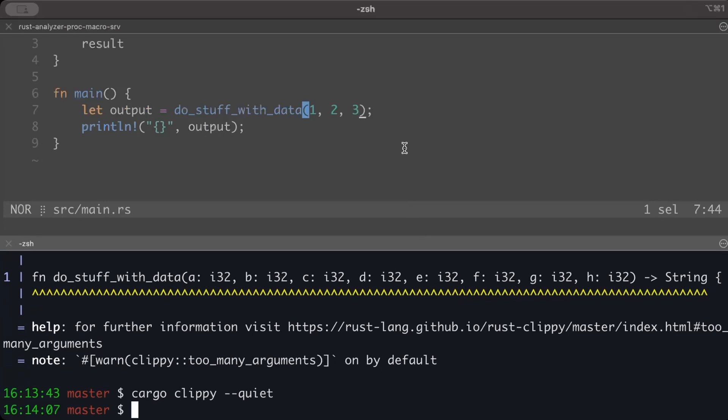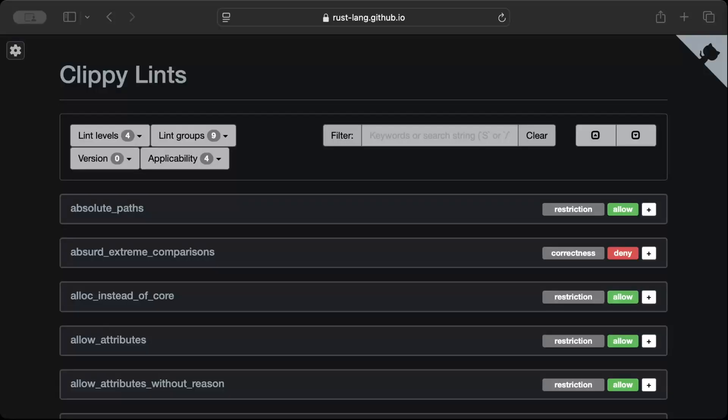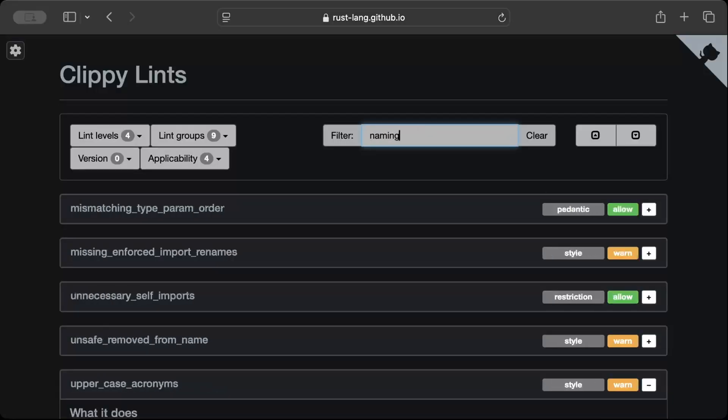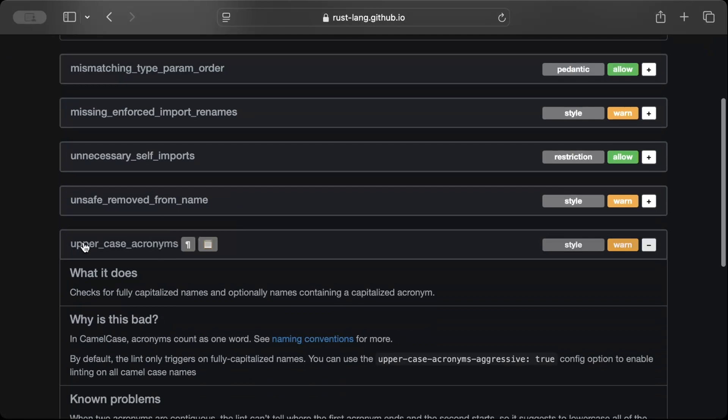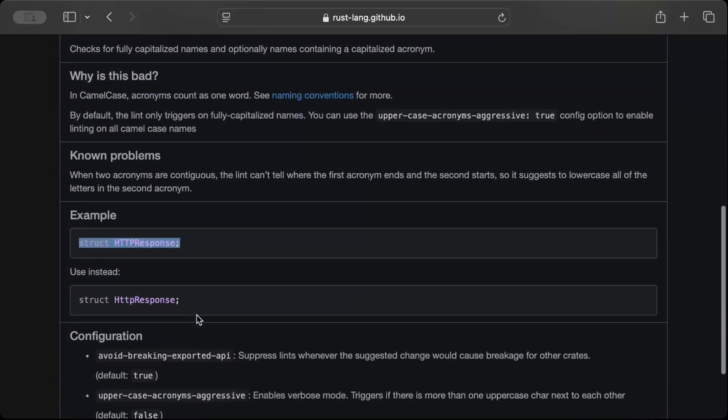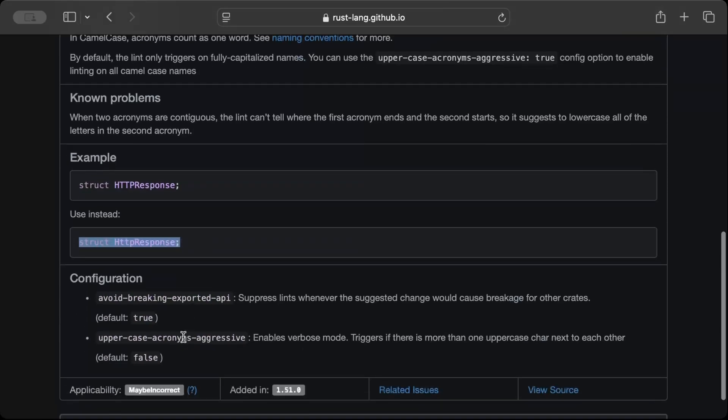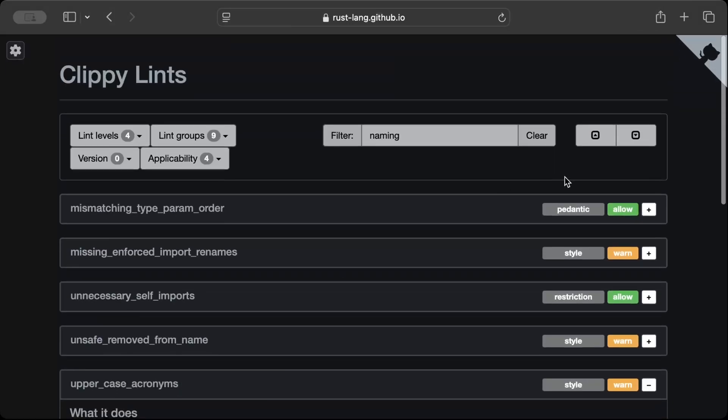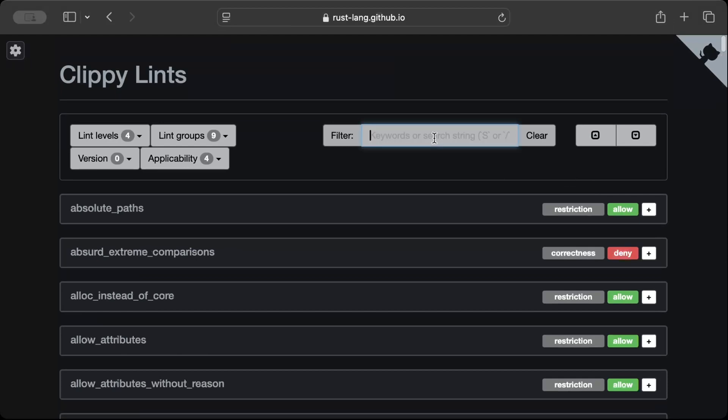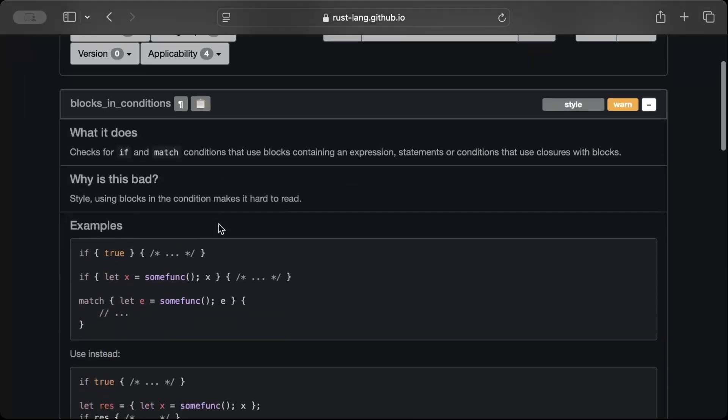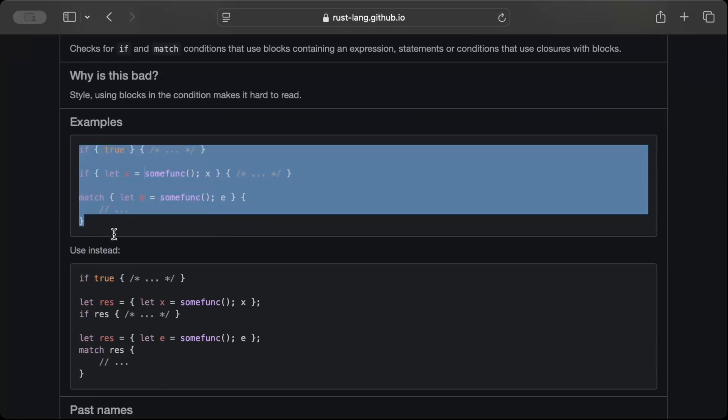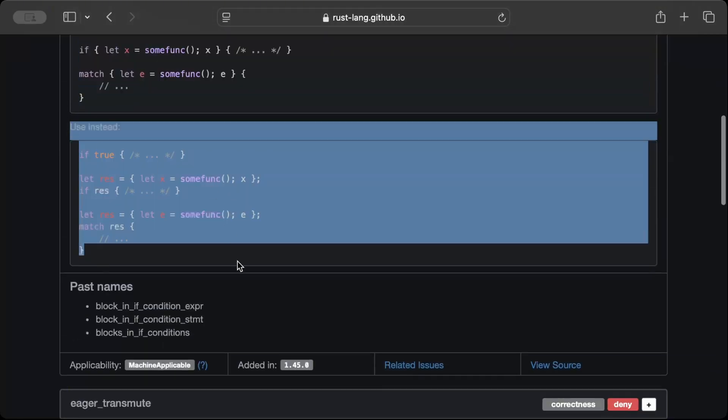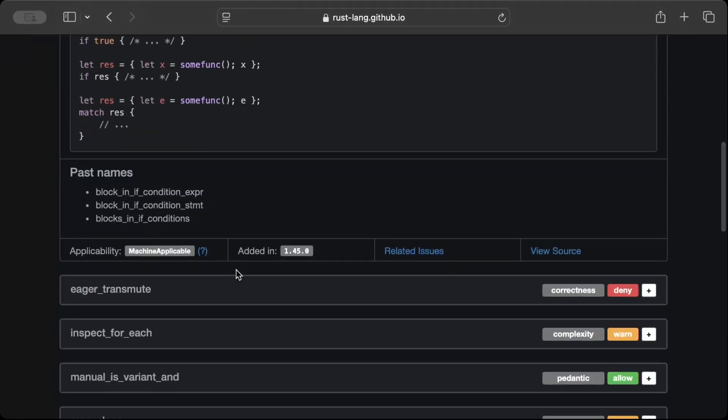So if we just change it to three, three, and three, and just three, now we write and we do cargo clippy - it works. So basically this is how we can specify our own settings that we want. Similarly, we have lints for naming - so let's say we search for naming and here we have uppercase acronyms. So if your struct looks like this, use in state, and we can have configuration to allow or disallow as well. Similarly, we have more complex lints as well, like for closures - so as you can see, block in conditions. Instead of code looking like this, use this. So these are different lints that we can configure for our project to ensure that the code is more readable and maintainable.